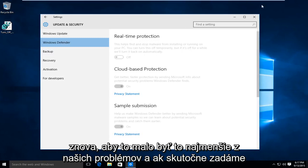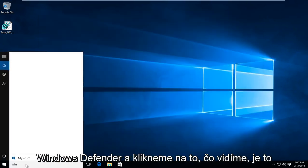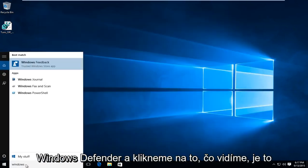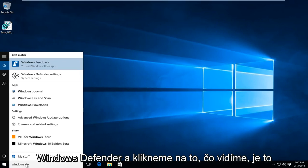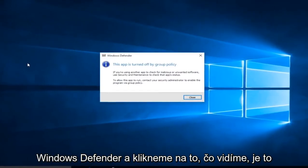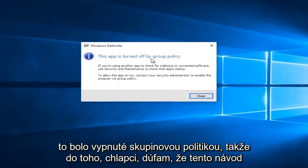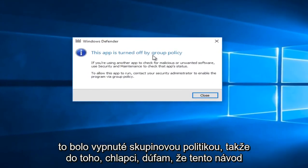That should be the least of our problems. If we type in Windows Defender and click on that, we see that it was turned off by Group Policy.